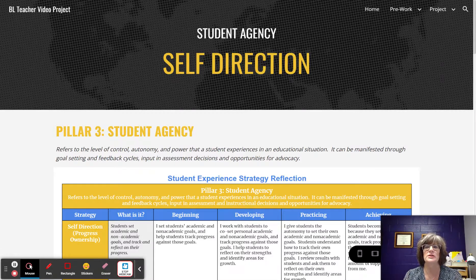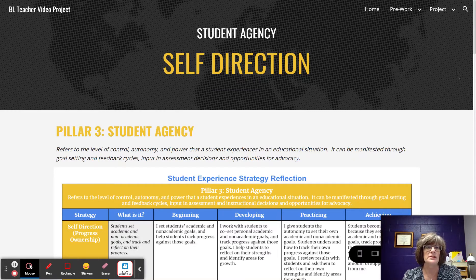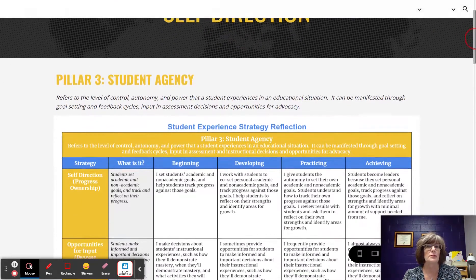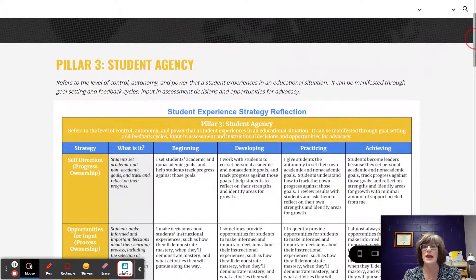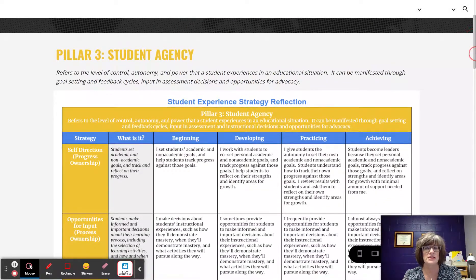Greetings. In this video, we are going to look at the Strategy of Self-Direction, a strategy in Pillar 3 Student Agency from the Raising Blended Learners Implementation Continuum. Let's take a look first at Pillar 3 Student Agency.